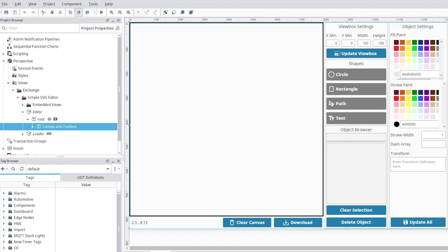Some of the ways in which this editor is limited: only the circle, rectangle, path, and text shapes are supported. SVGs have many other possible shapes including ellipses, lines, polygons, and polylines, but this editor does not support those other shapes. It'll automatically convert lines to paths, but polygons, polylines, and ellipses are currently not supported.